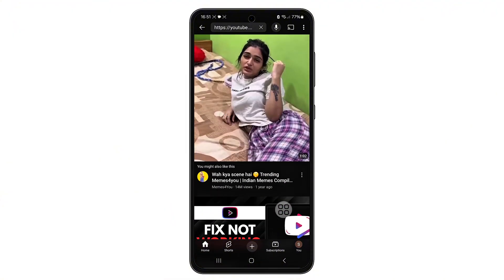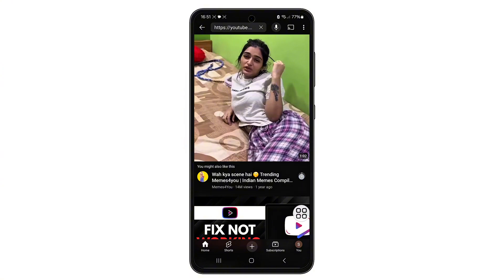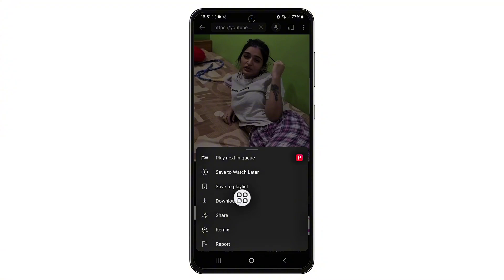Once the video appears, look at the right side of the video — you'll see three vertical dots. Tap on those three dots and from the options that appear, tap download video.